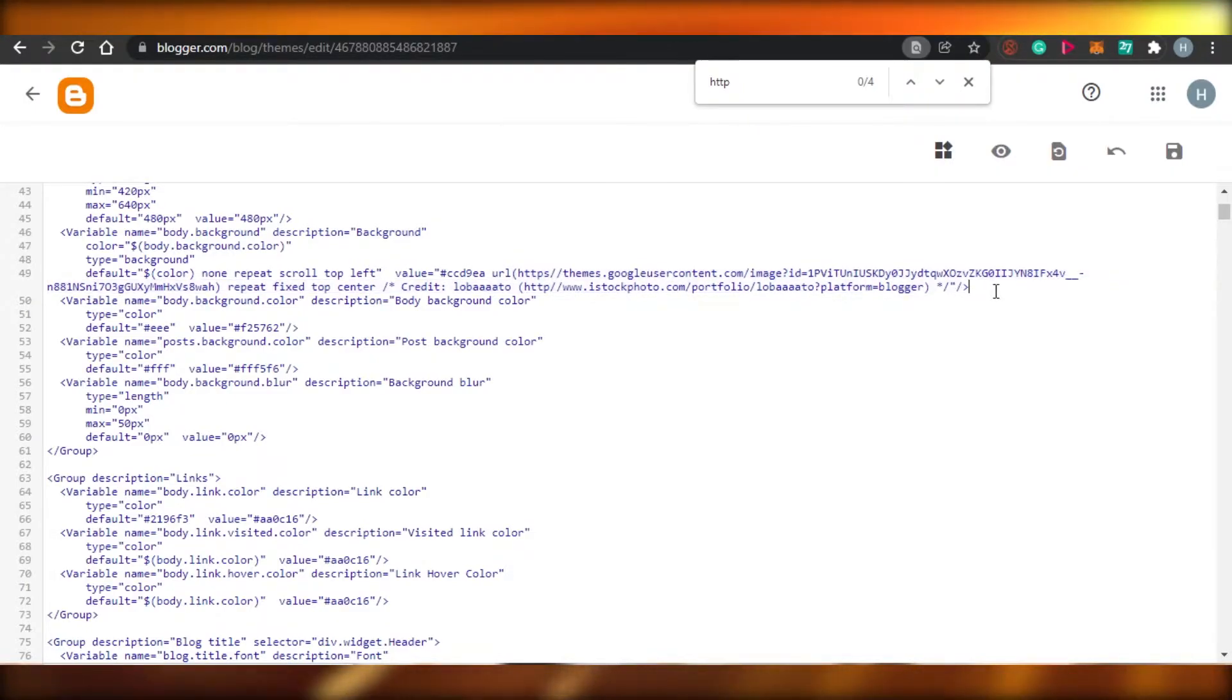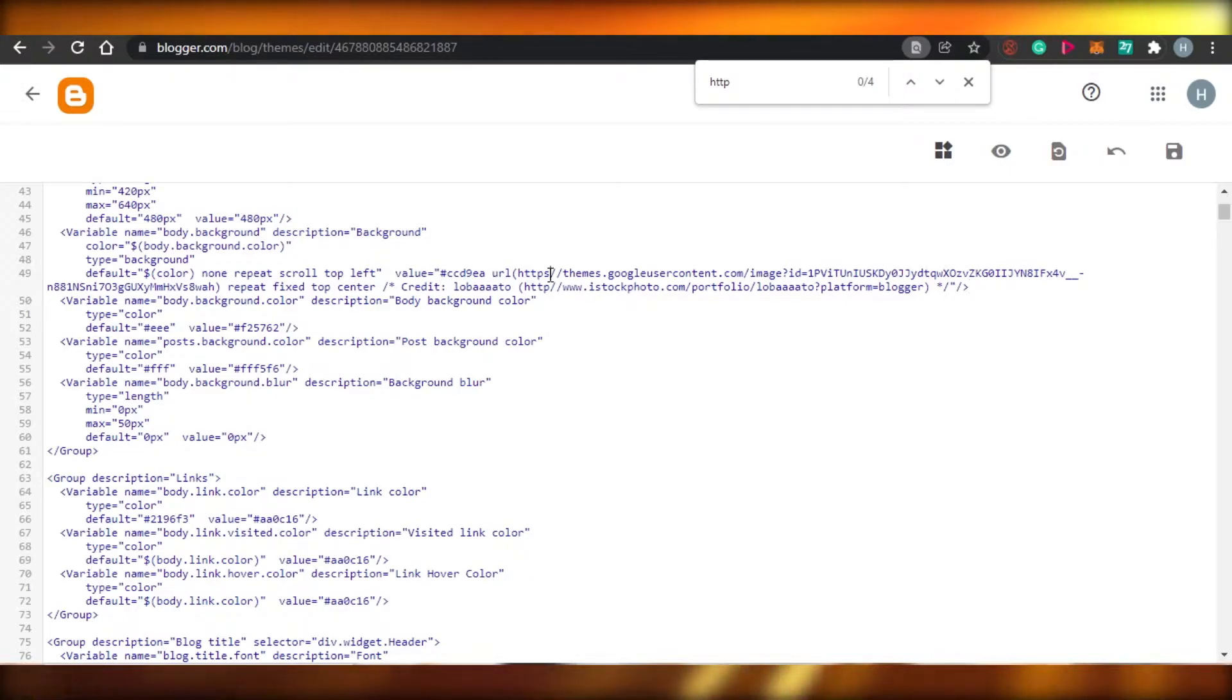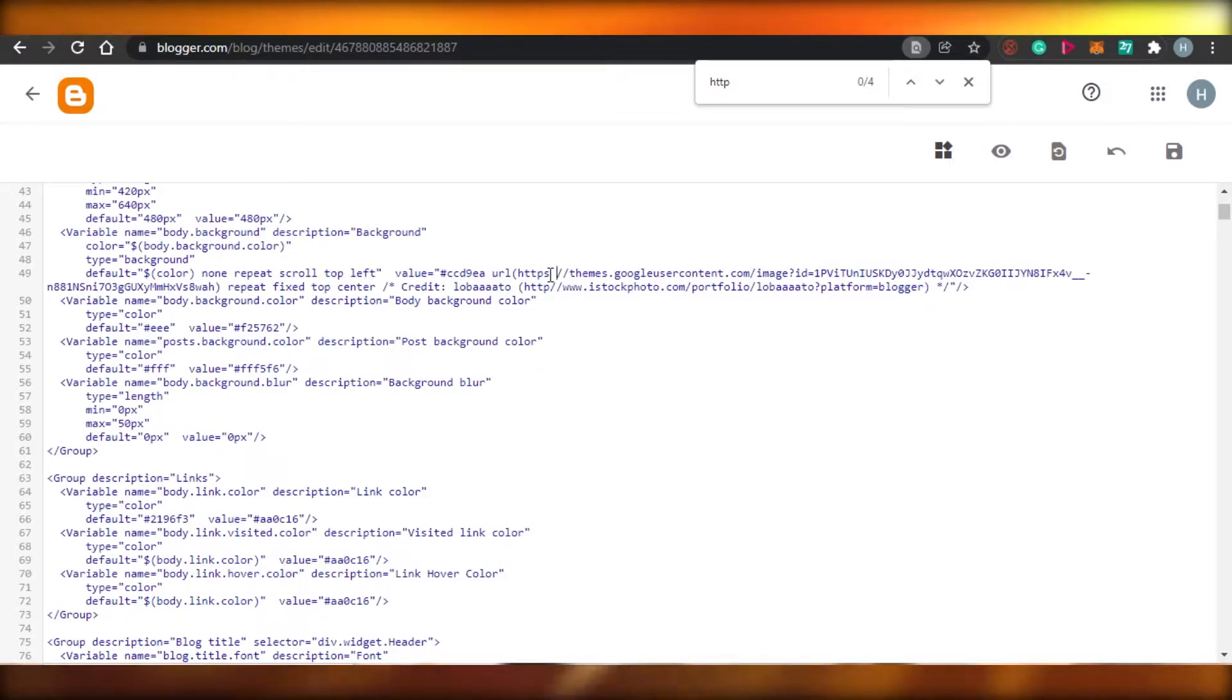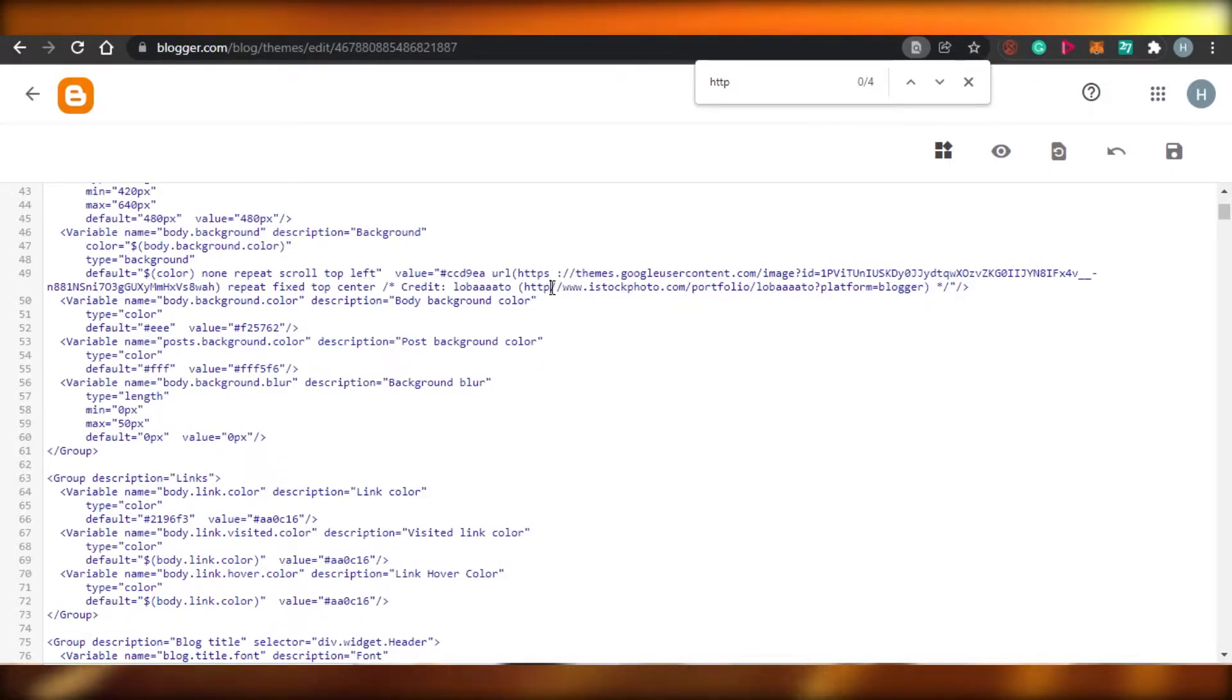You will see right here, this does not have the right HTTPS. So what I have to do is I will add this.